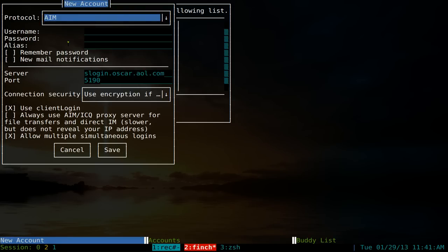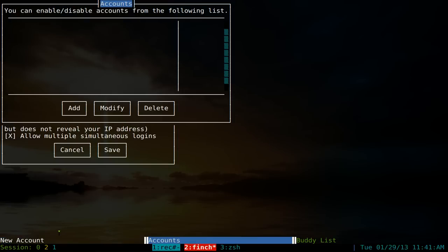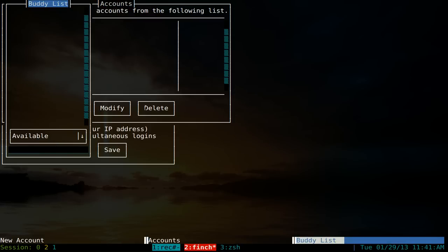Depending on whether you already have your account set up in Pidgin, you may not need this step. This is what the interface looks like. At the bottom you have your open windows. Right now we're at new accounts. If you hit alt and end you go to your accounts, and then alt again brings you to your active buddy list. The windows overlap each other which looks a bit weird in the command line, but that's how it looks in the terminal.